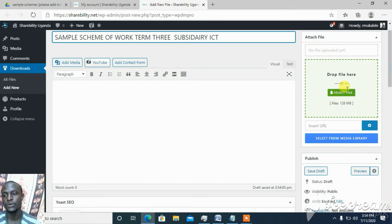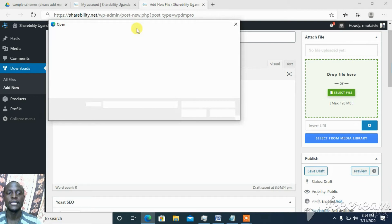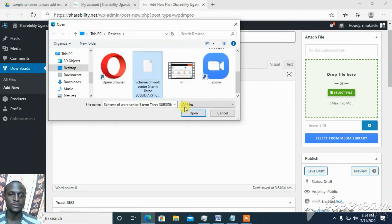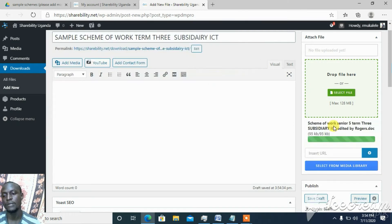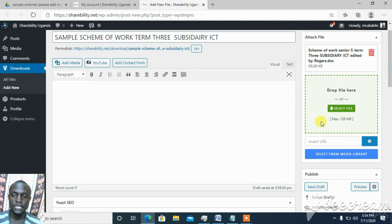On the right side, there is a section to attach a file. You can select it from your computer by clicking that button and then uploading. It brings up a browse dialog — mine is on the desktop and it's called 'Scheme of Work'. I upload it and it uploads here. When it uploads, it places the file up in the attachment area.